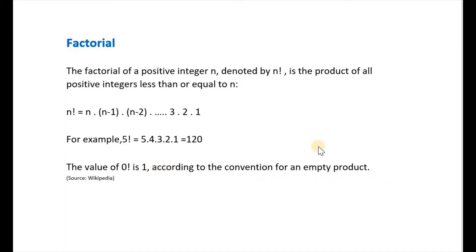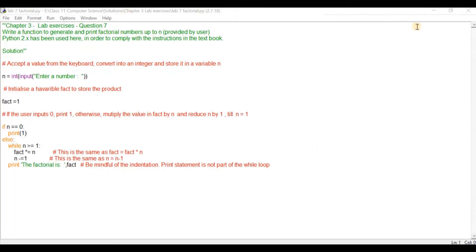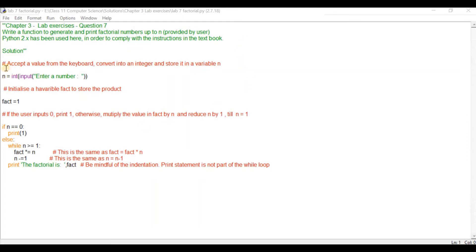Let's now go to the Python code. What you see here is the IDLE editor of Python. The Python version used here is Python 2.7 in order to comply with the instructions in the textbook. The first thing that we are going to do is accept a value from the keyboard, convert it into an integer, and store it in a variable n.